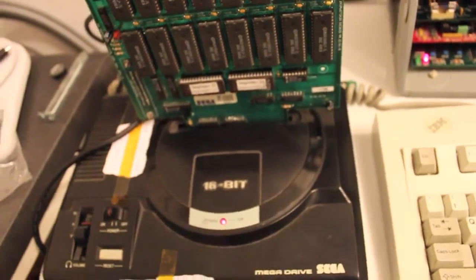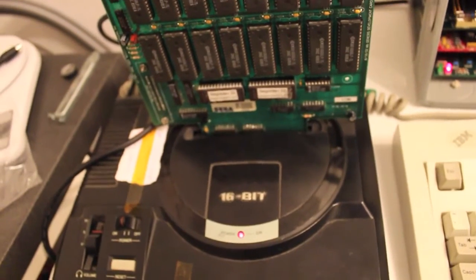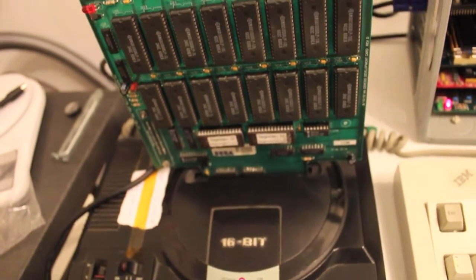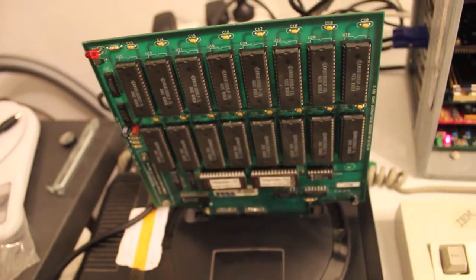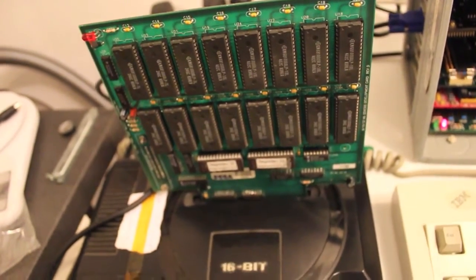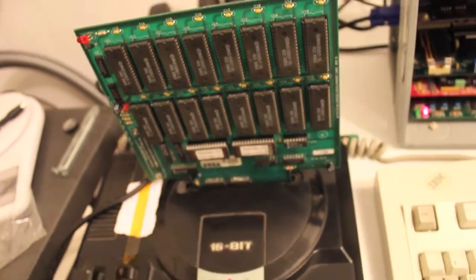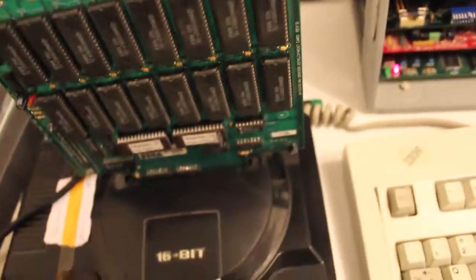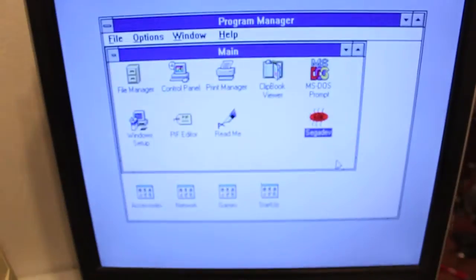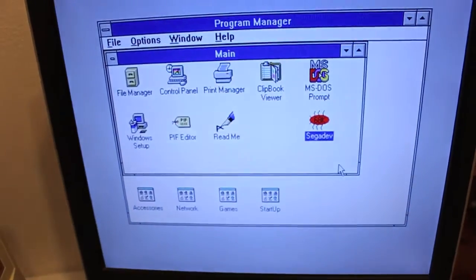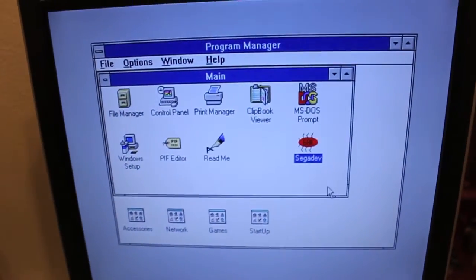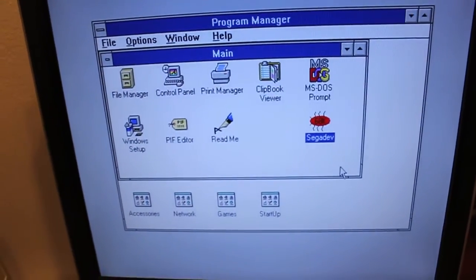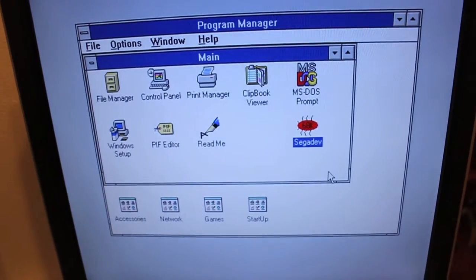Now I had 98 in DOS, and then I realized that I'm probably going to need another one, 3.11, Windows for Workgroups I've gone with. And as you can see here, we have a little application called SeegaDev.